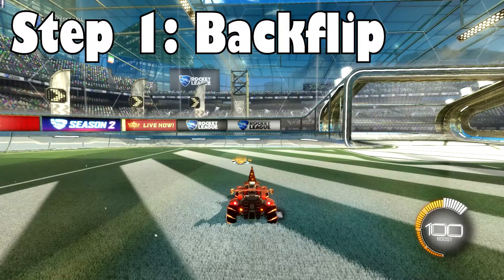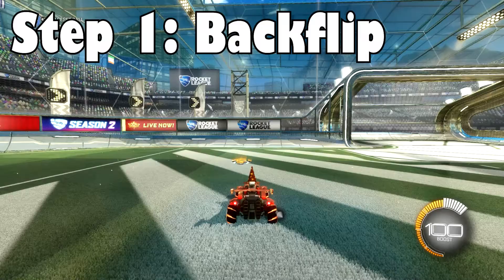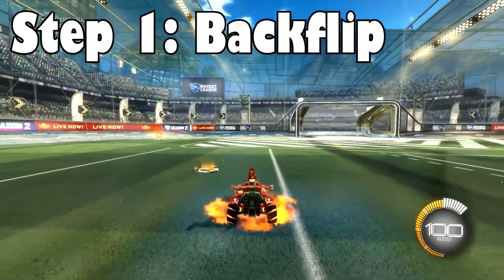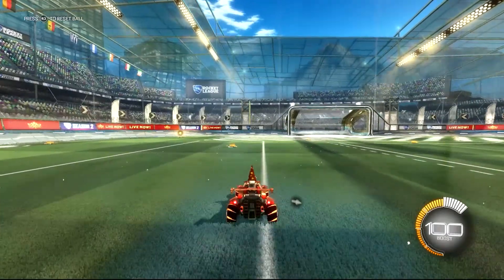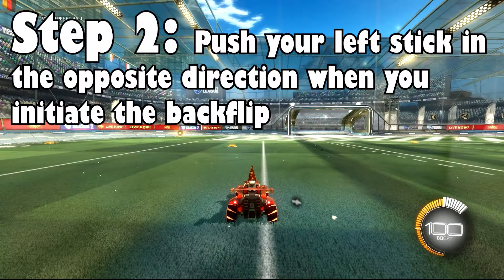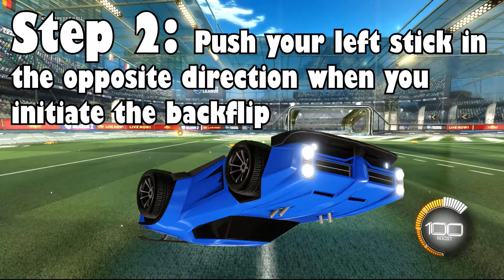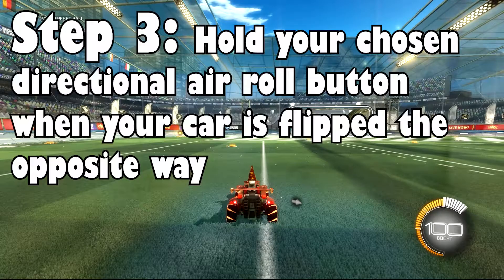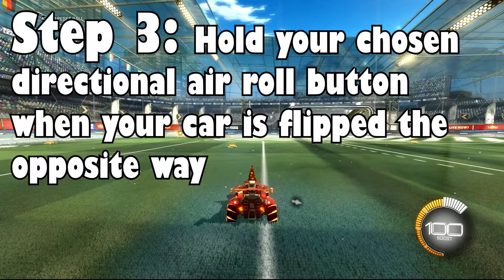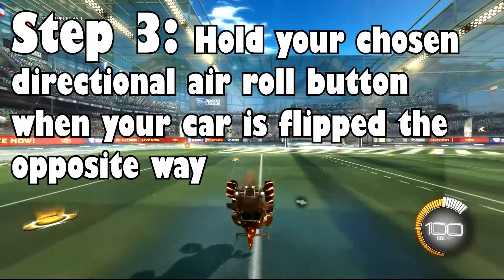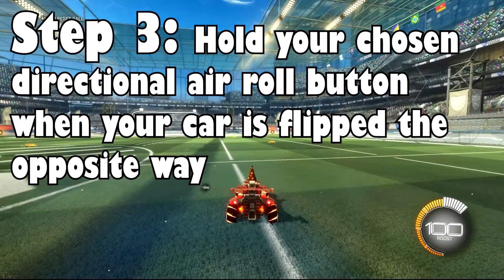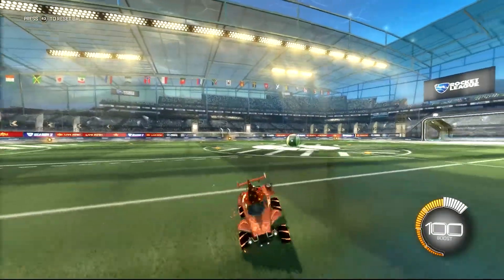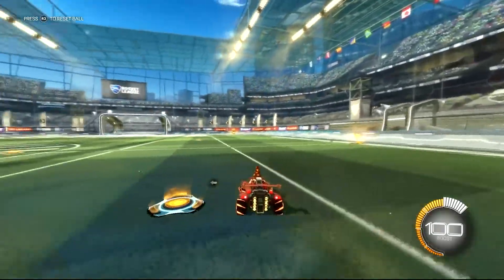To start this, you would want to reverse backflip as I am showing you right now, and then right in the middle of the motion of the backflip, when the top of your car is facing downward, you want to push your left stick in the opposite direction and then proceed to hold your chosen arrow button.